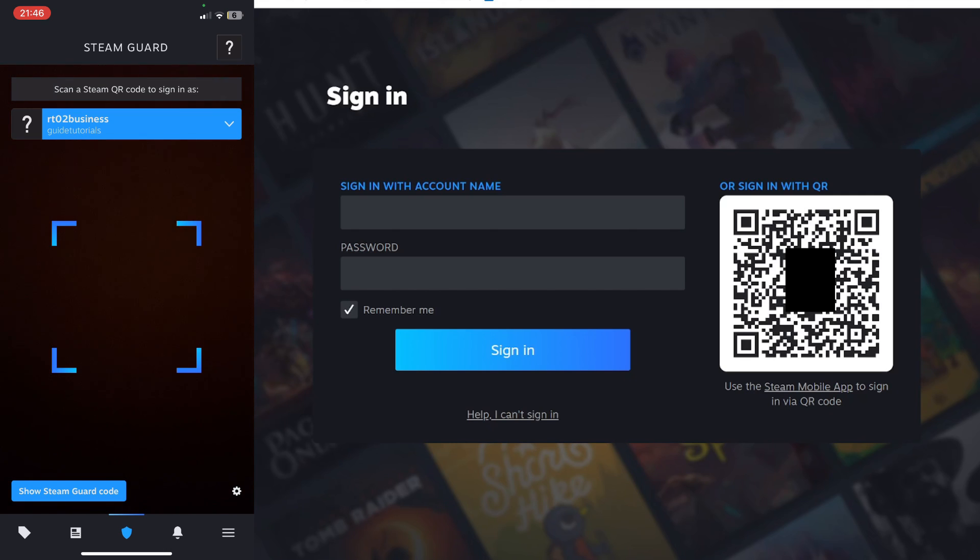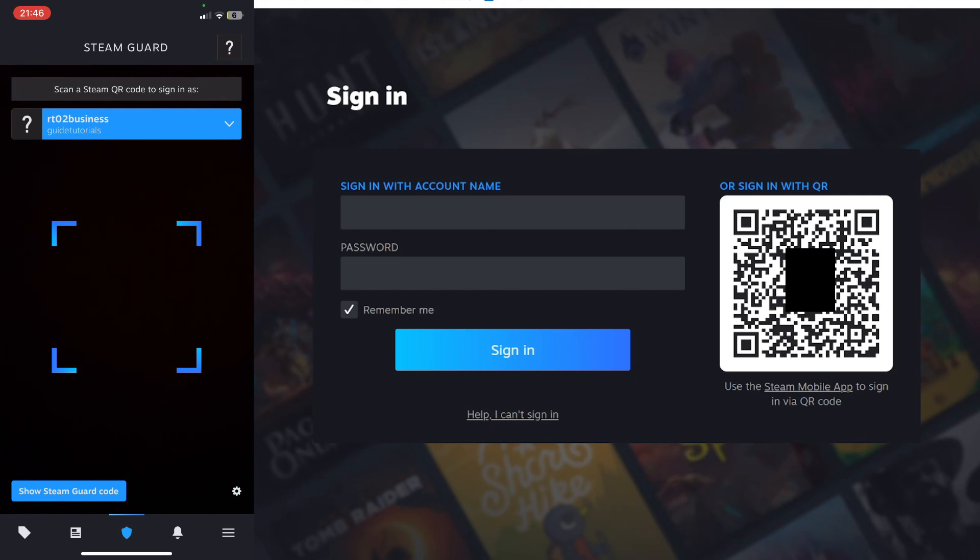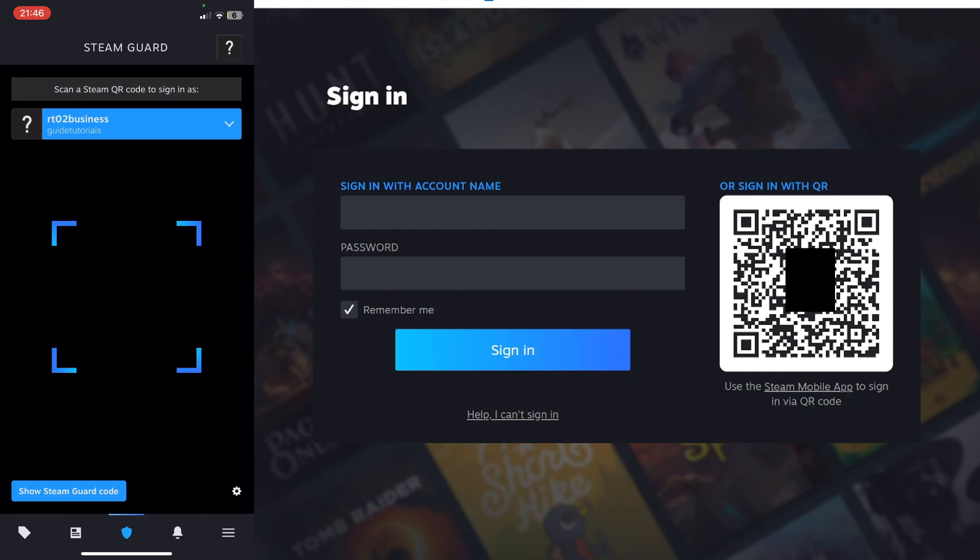After you've added your authenticator and set up Steam Guard, you'll be given a code which you need to keep safe in case you want to recover it.